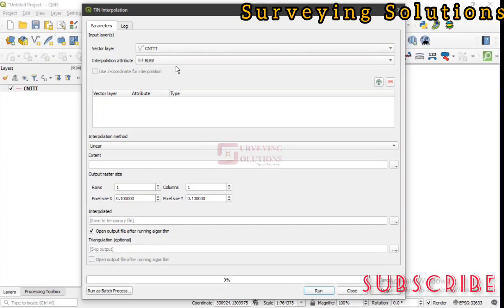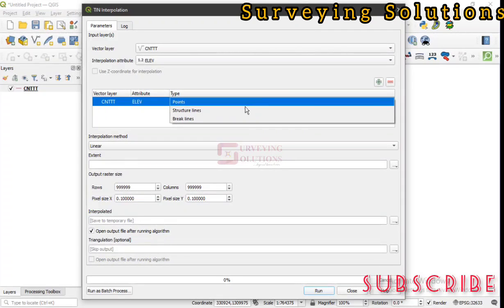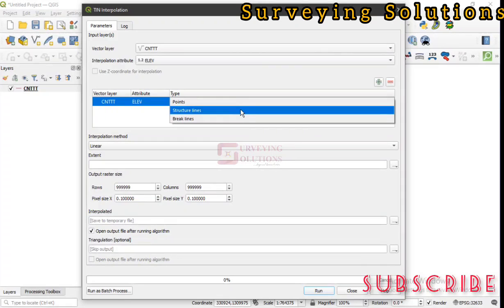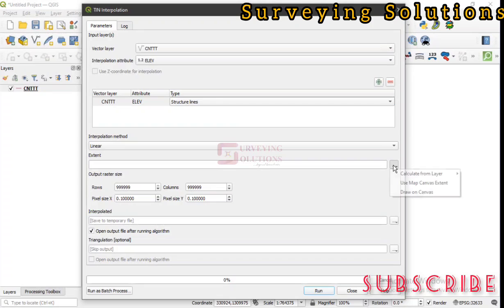We add it. Then under the type you select the structure lines. With this, we have the extent. That's the next thing we are going to indicate.